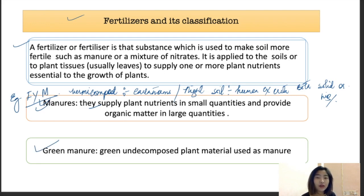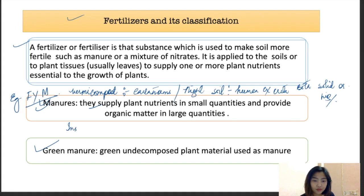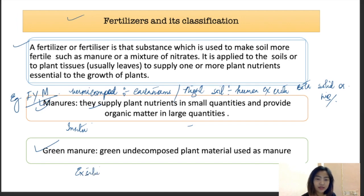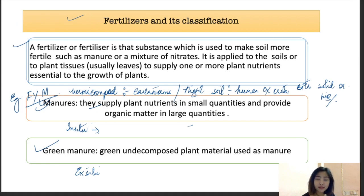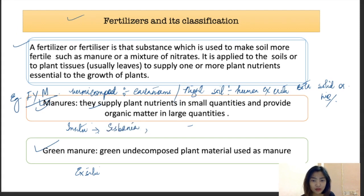Green manure consists of green undecomposed plant material used as manure. Green manure can be in-situ or ex-situ. In in-situ, the plants are grown along with the main crop, and after the life cycle of the green manure crop is over, they are left there to decompose by themselves. Examples of in-situ green manures are Sesbania and Sunhemp.